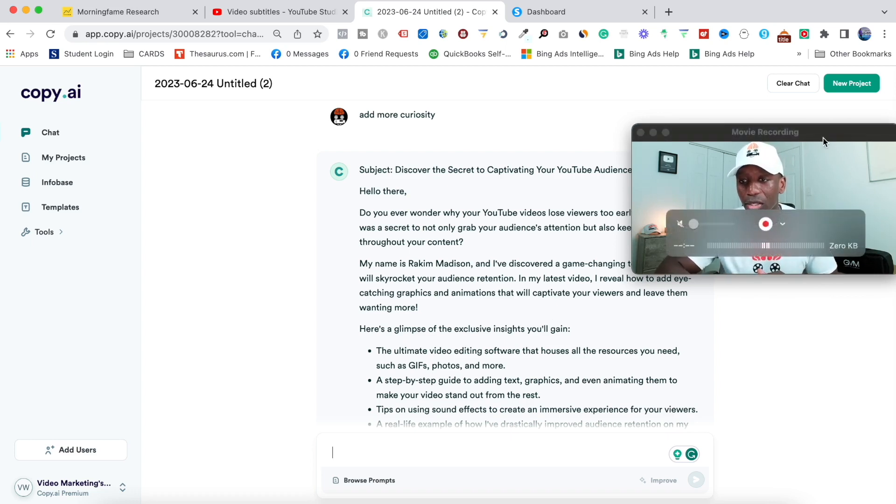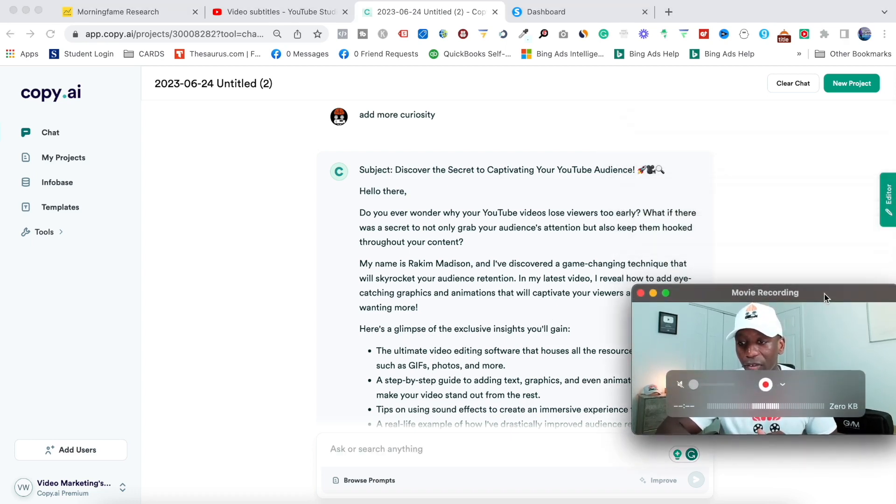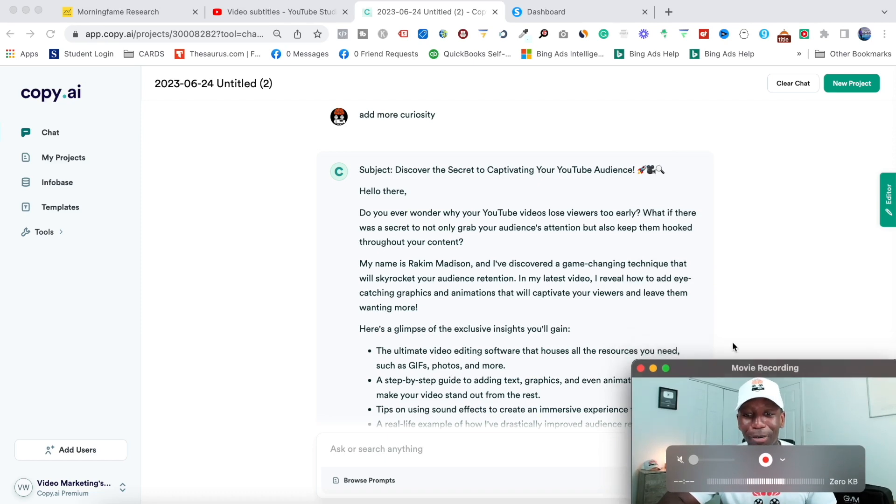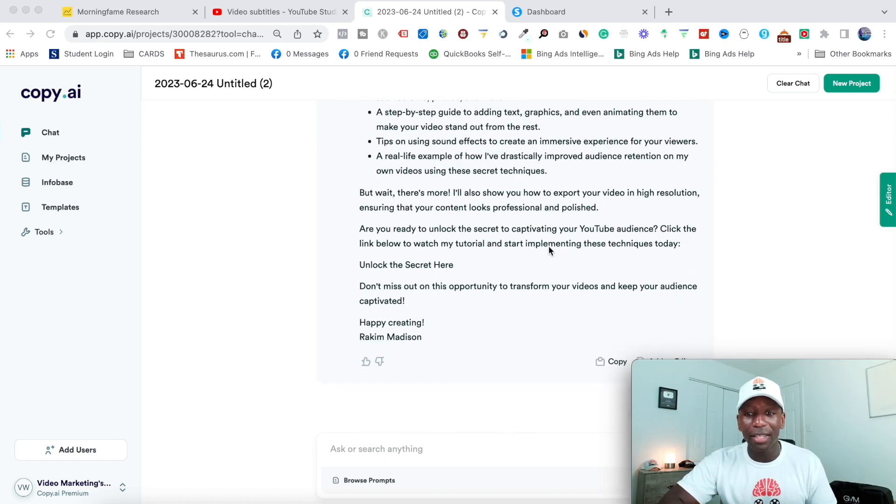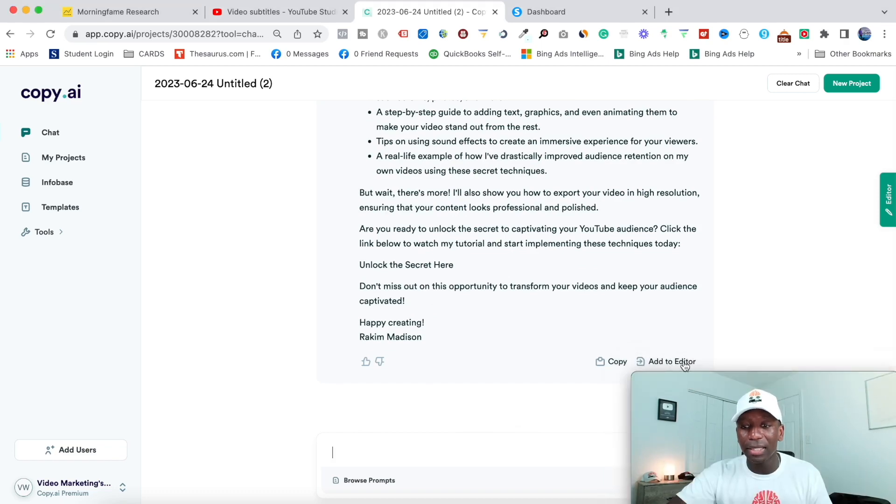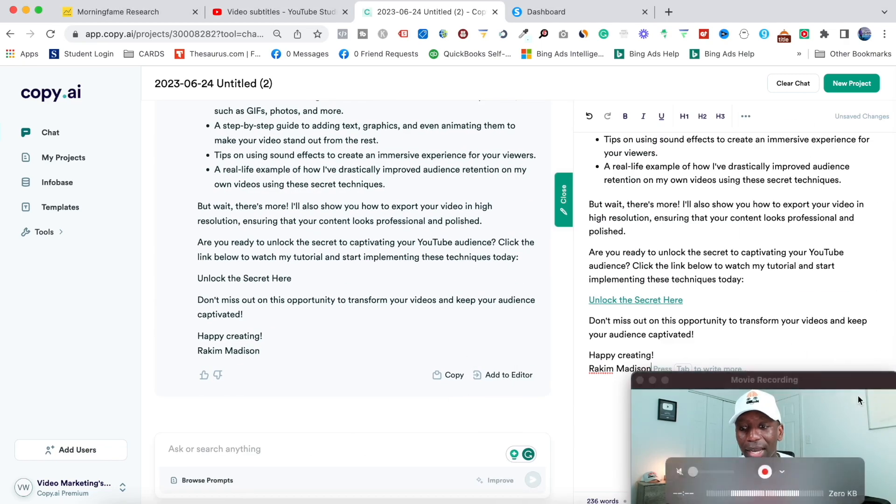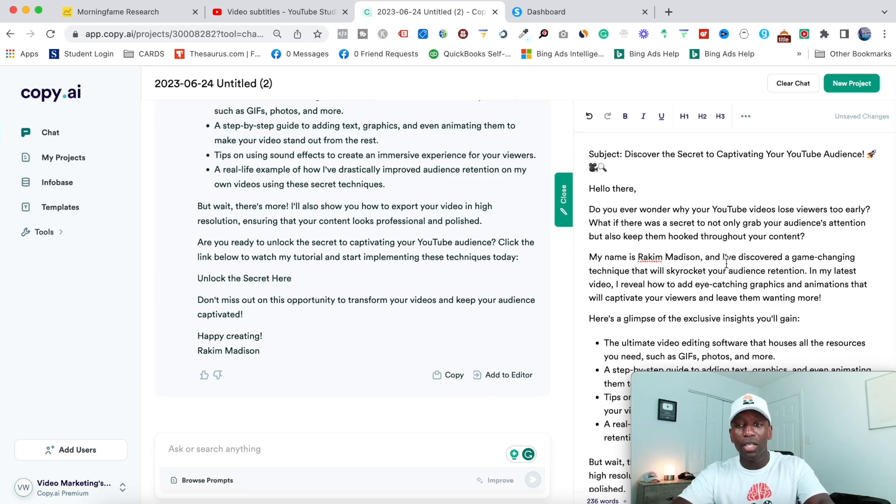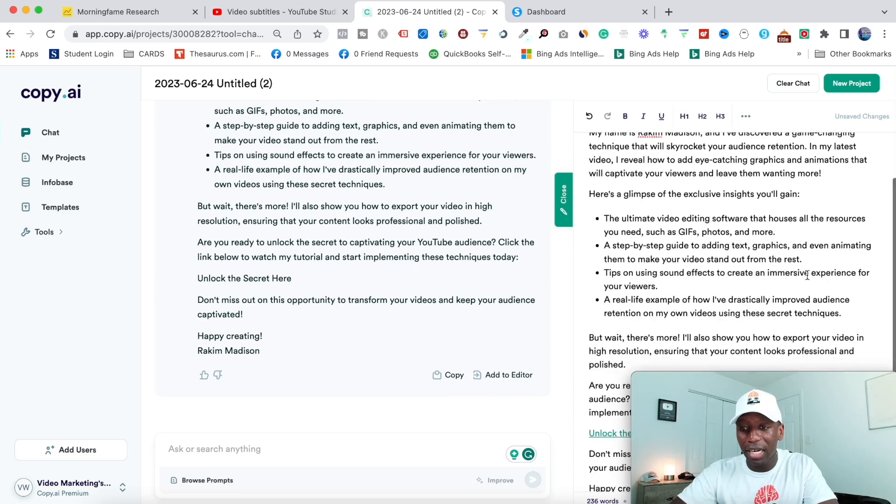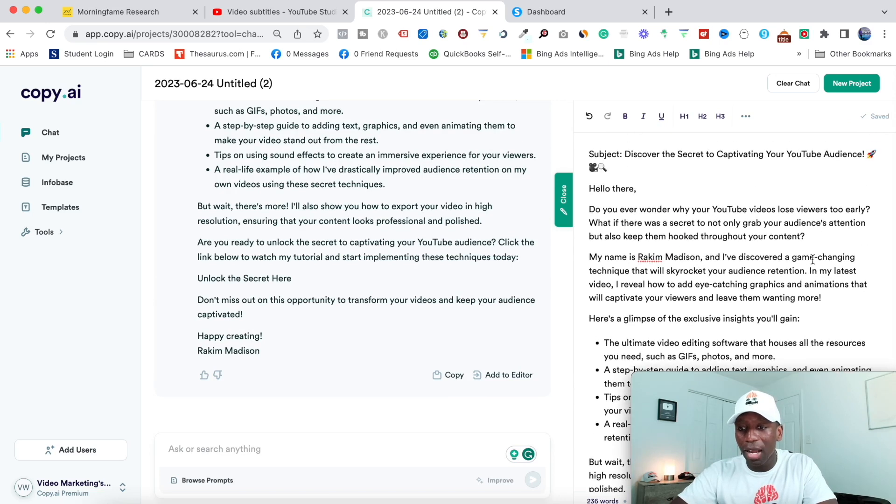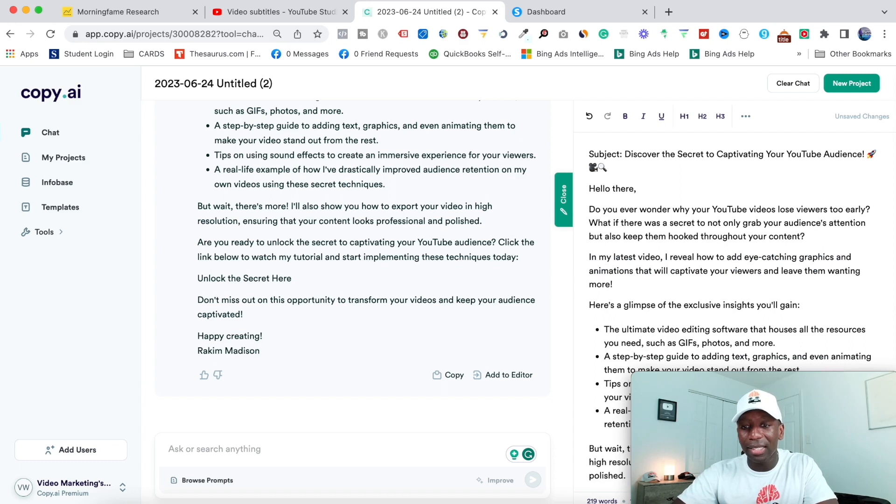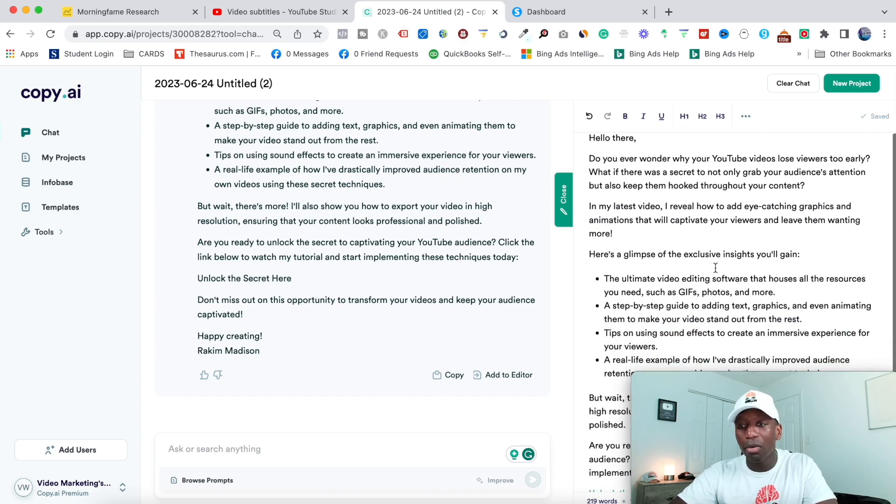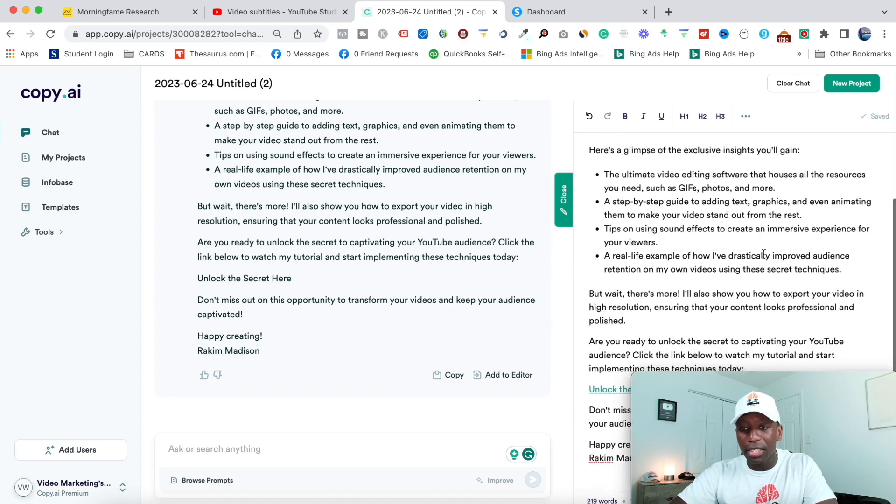So how would I do that? So what I would do is I would bring me down first. That's not one of the steps, but I would bring me down. And then I would go right here to where it says add to editor. I click that and then I'll come back up here. Now you can see it moved everything over here. So this is where I will start to make my changes. So remember I said, I probably wouldn't keep this part where it says my name. So I would probably take this out like that. And then you can see it kind of flows into it. In my latest video, I'll reveal how to add eye catching graphics animations that will captivate your viewers and leave them wanting more. Here's a glimpse.